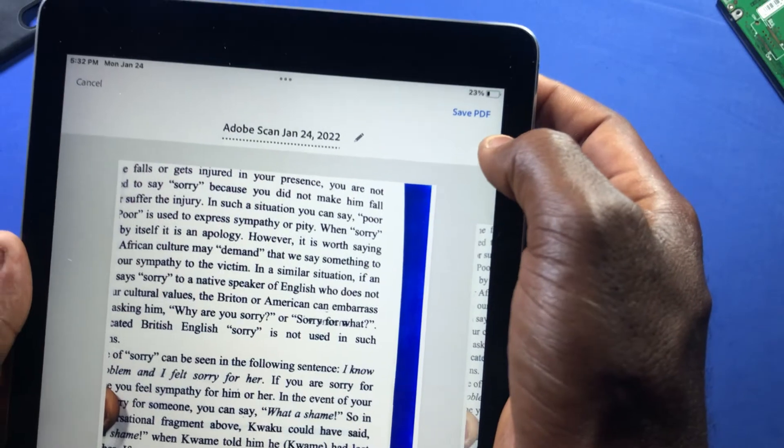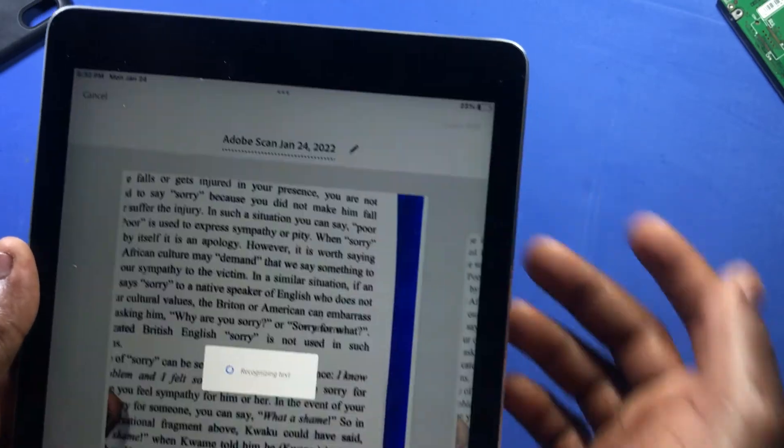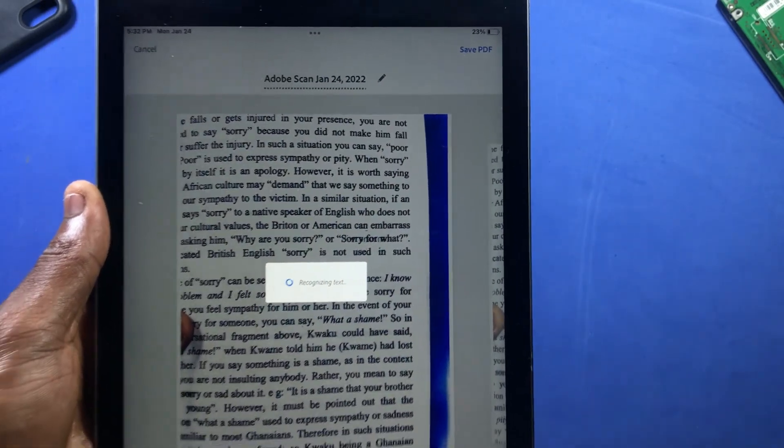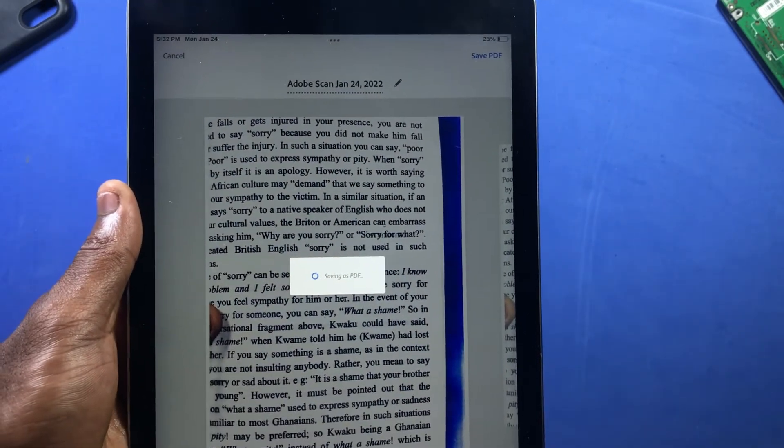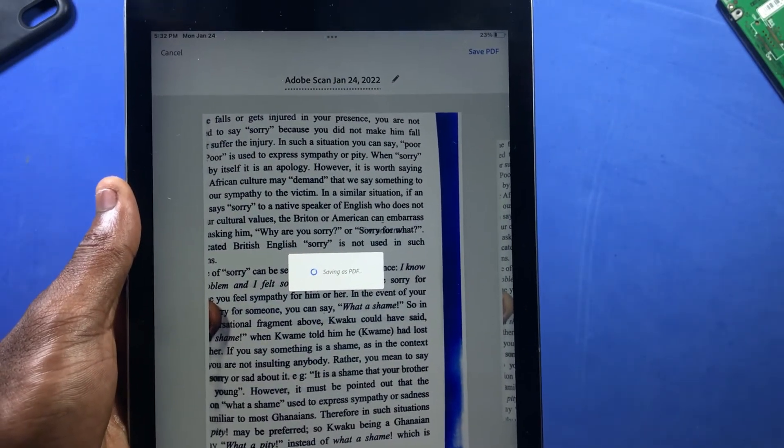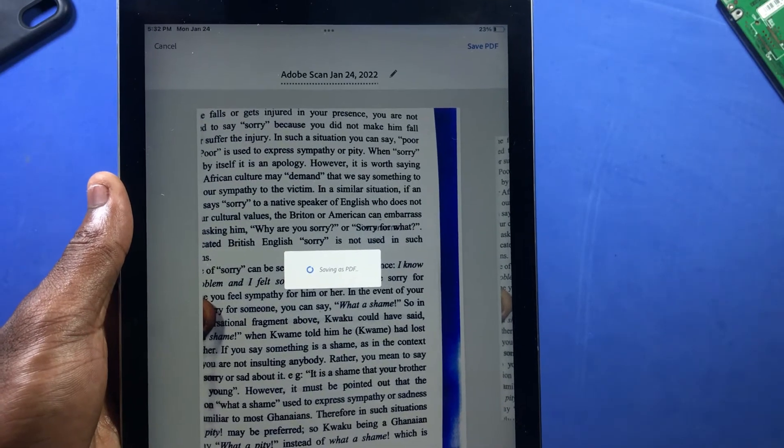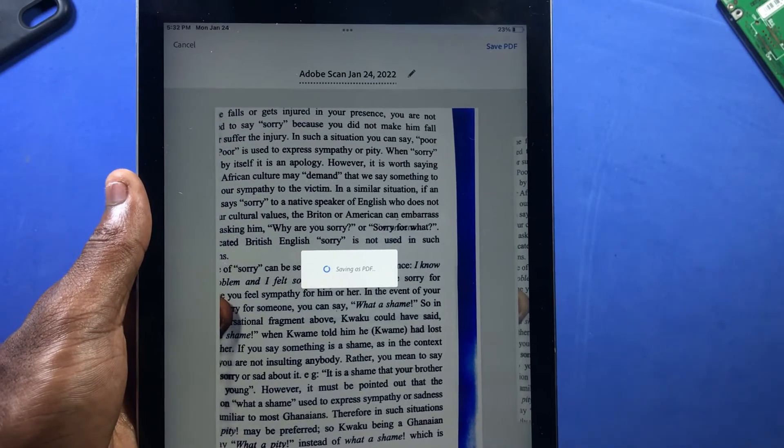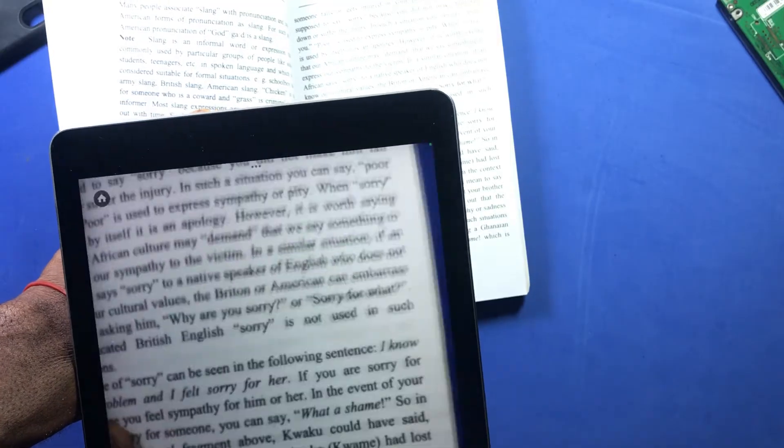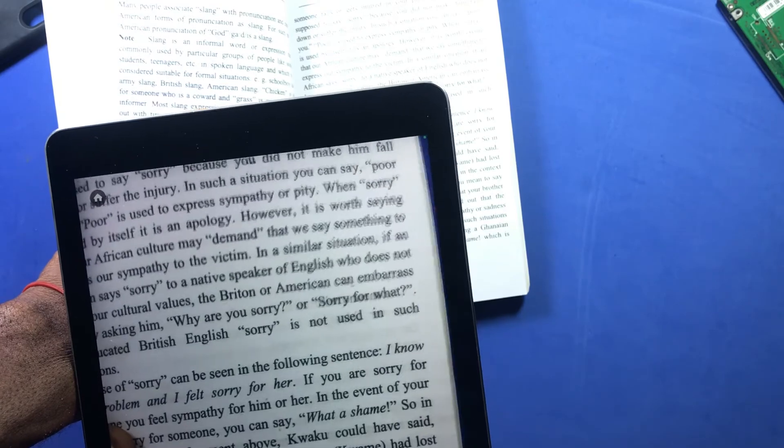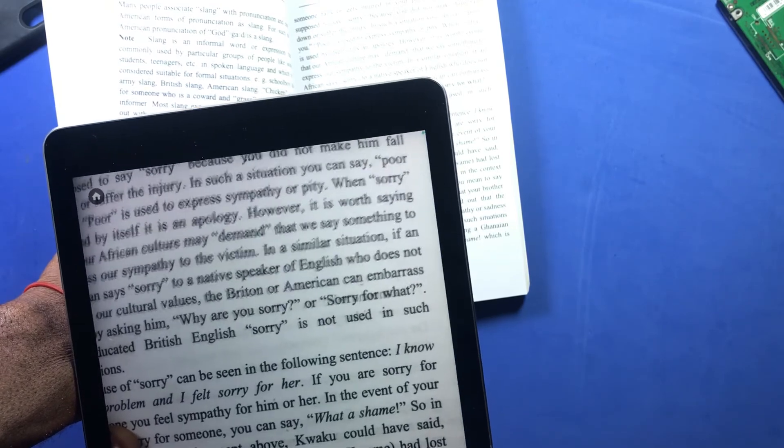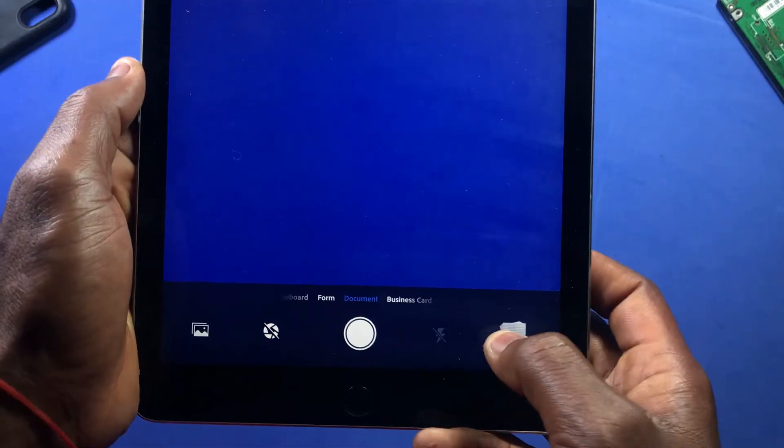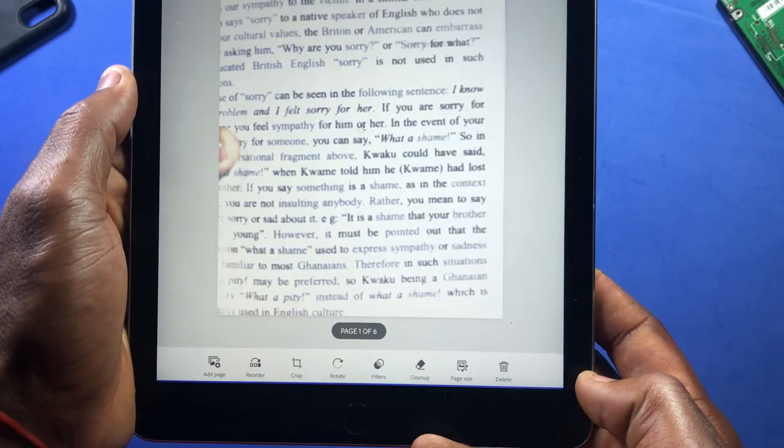The app also makes it very easy to save and organize all your documents so it's easy for you to find. Another good feature about this app is you can scan multiple pages of documents and you just save them with a single tap.